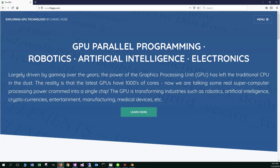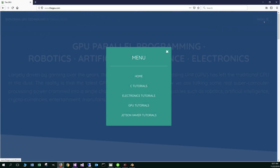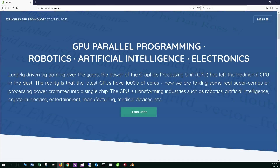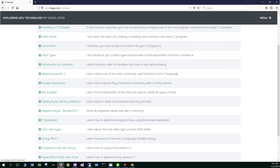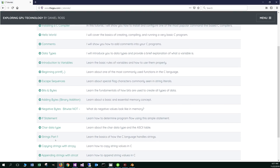First things first, let's go ahead and open up your web browser to my website, thegpu.com, select menu, and then see tutorials. Scroll down here to basically appending strings with strcat.